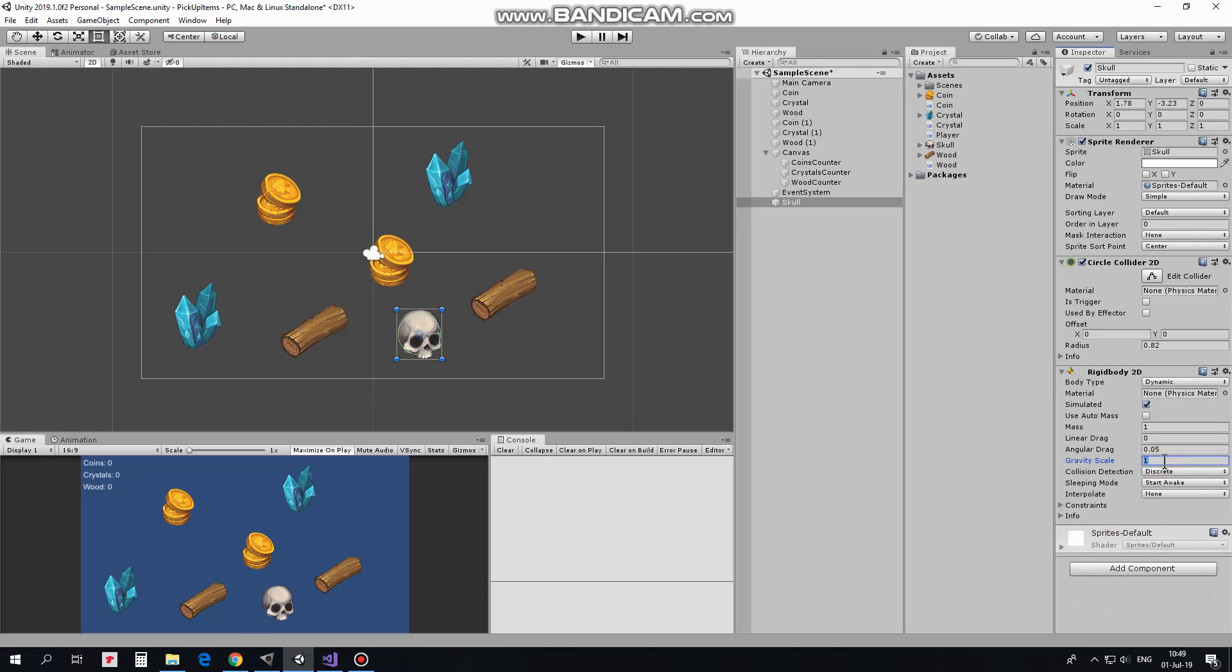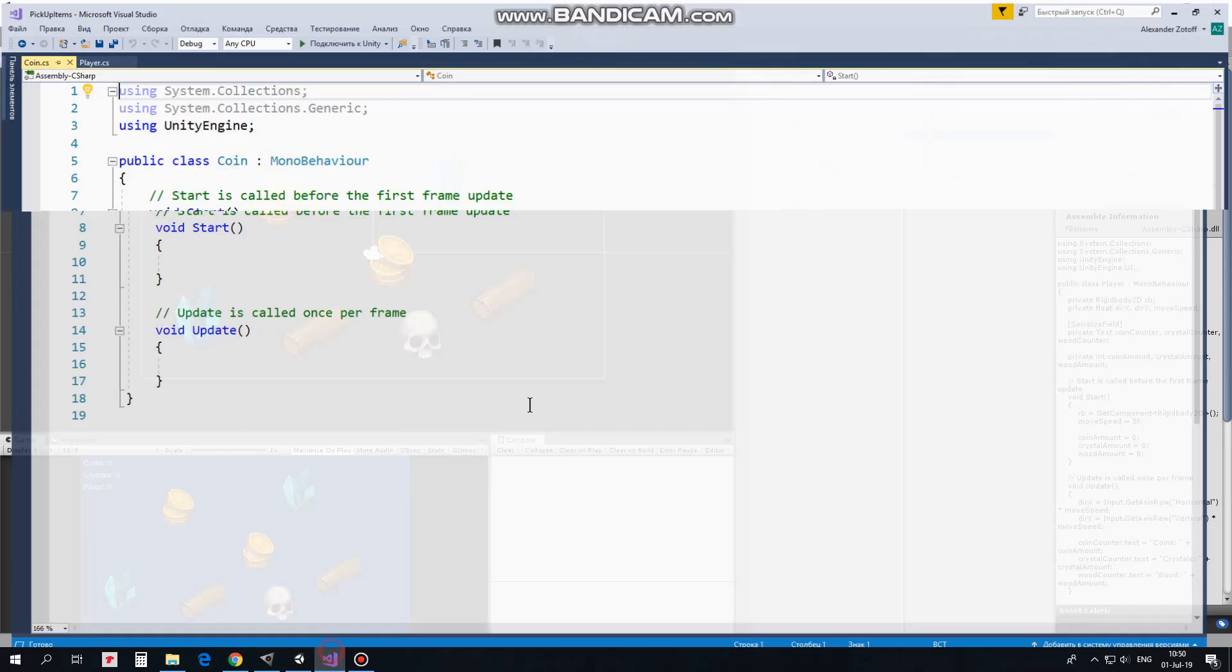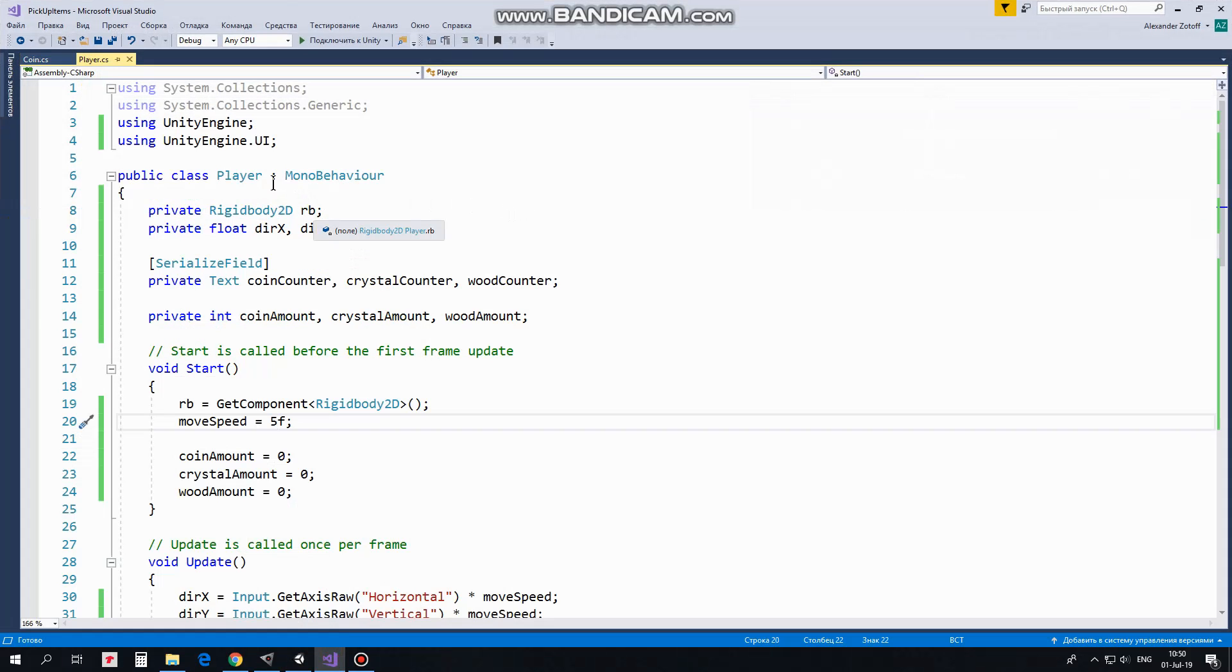Set gravity scale to 0 so player will not fall down. I rename skull to player. Player's movement and counter's behavior will be controlled with player script. Let's take a look at this script.